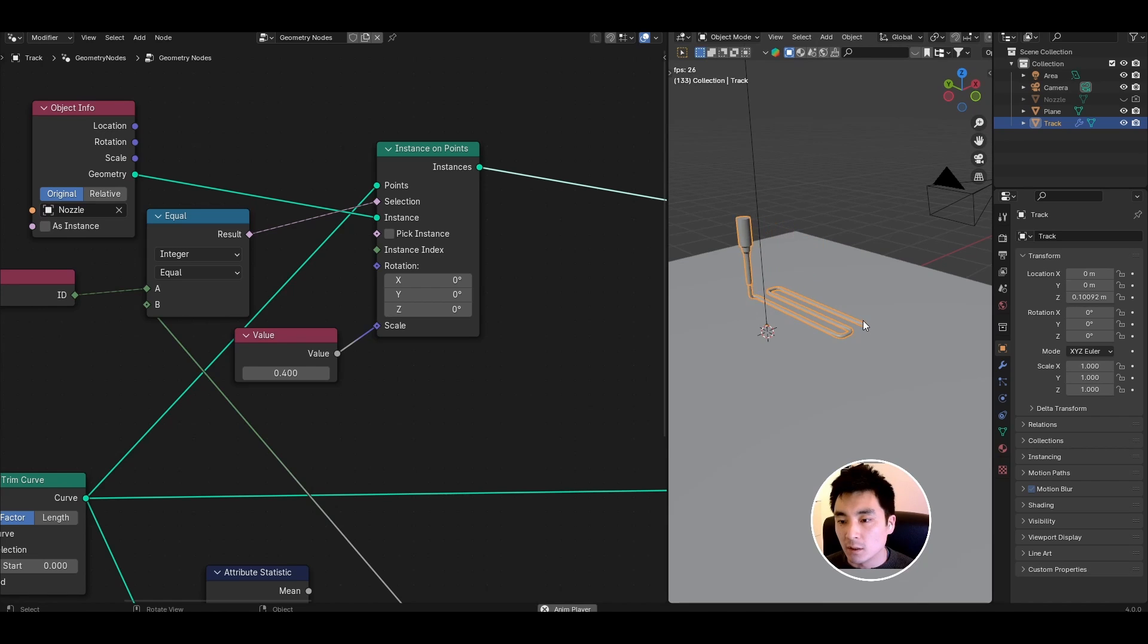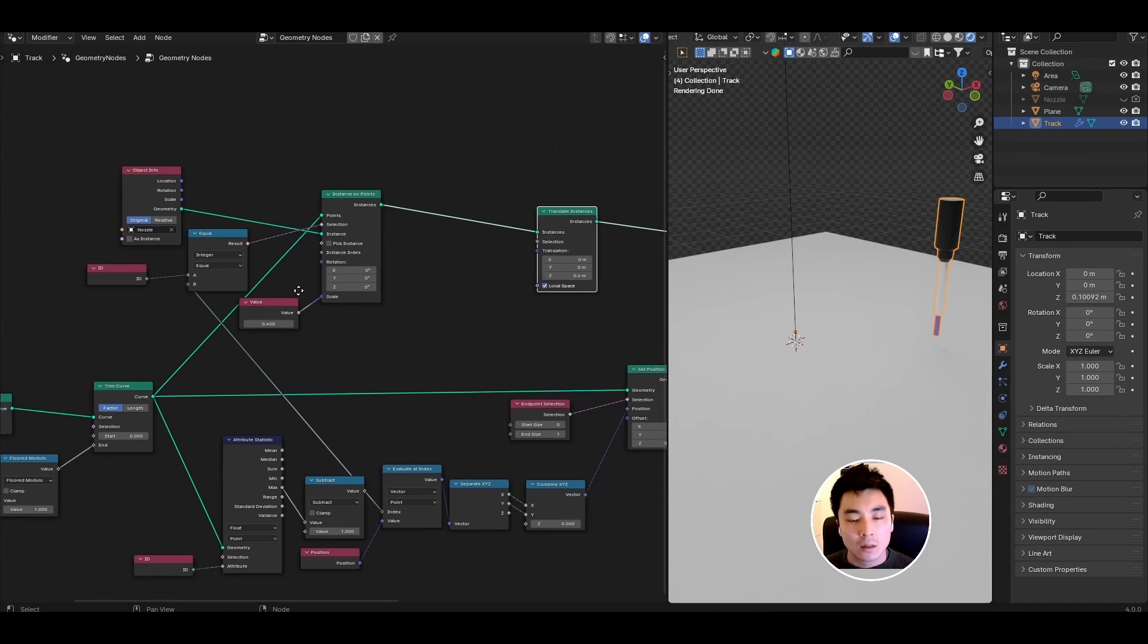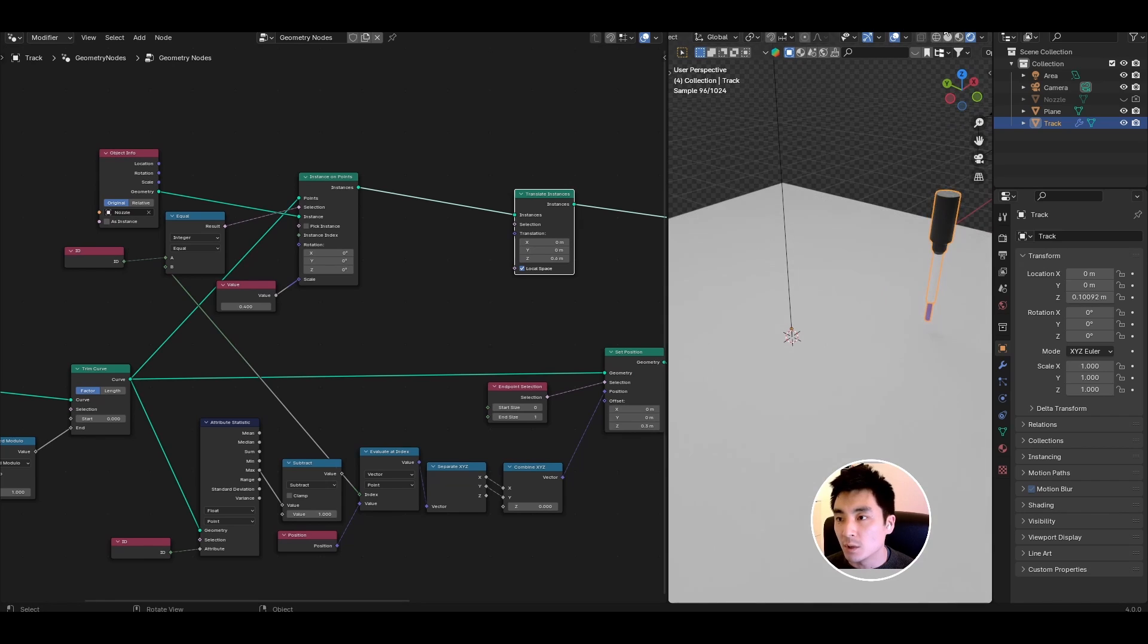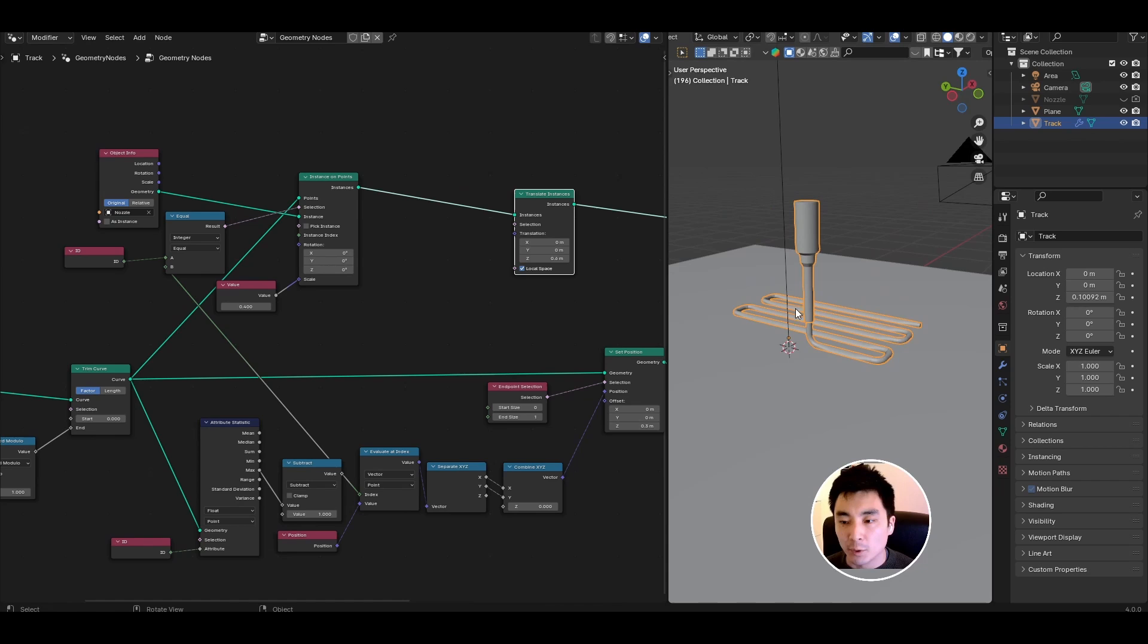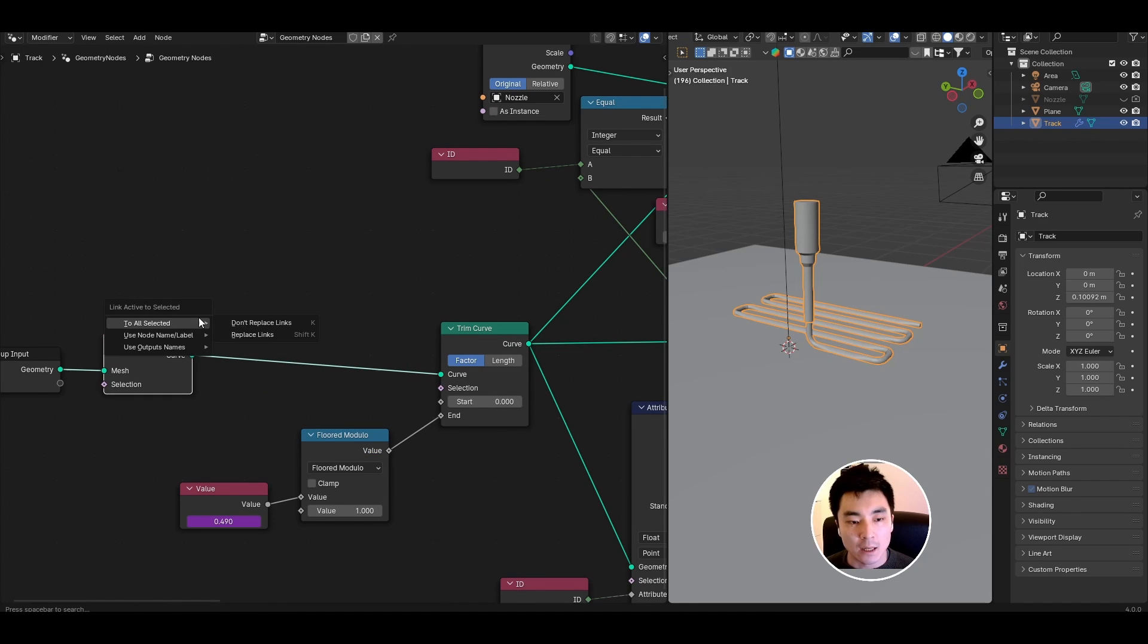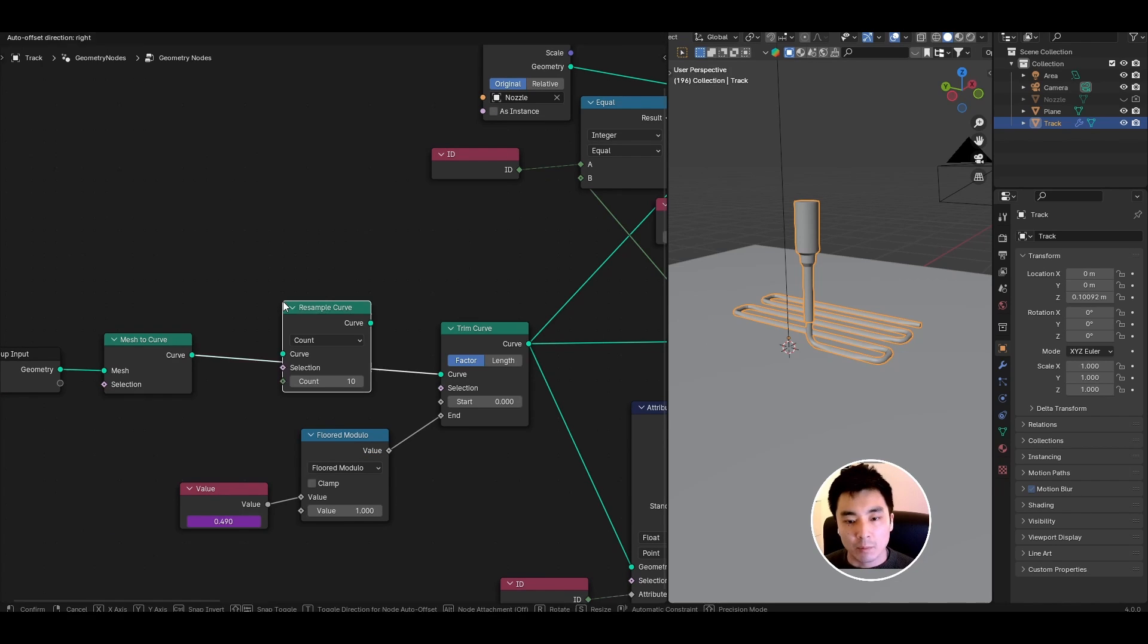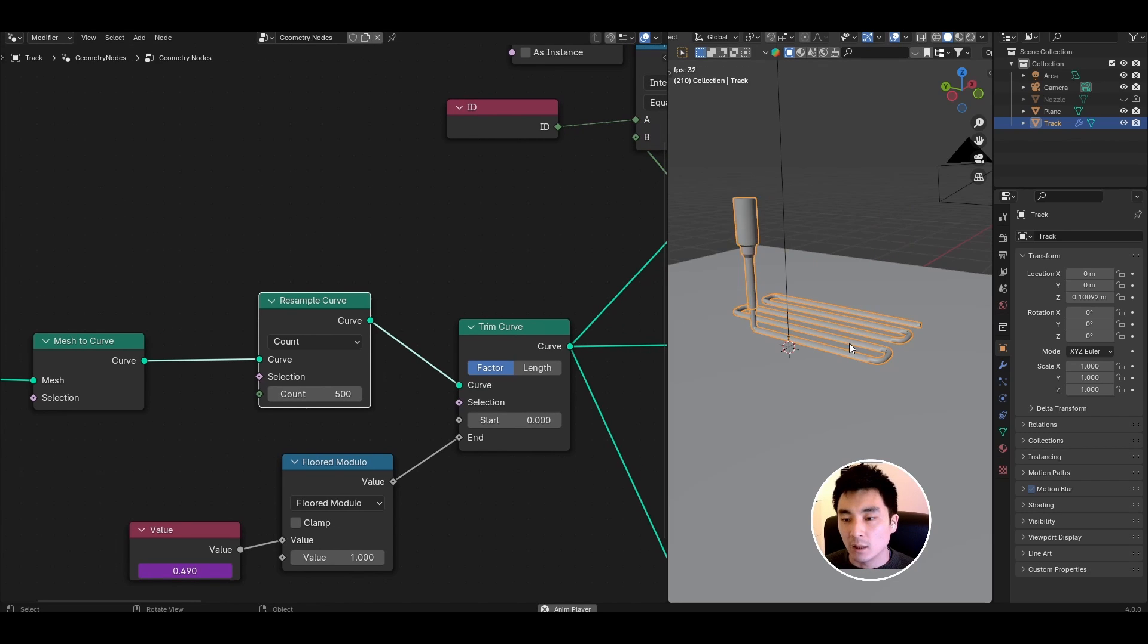Now that's beginning to look correct. A couple things to clean up here. The first thing is that the motion is quite jittery. You can see that the nozzle sort of jumps along the track and that's just simply because there aren't enough points along the curve. Simply add a resample curve node before the trim curve. We want to set that to something quite high, I'll set it to like 500. If I play that back now we have very smooth action.